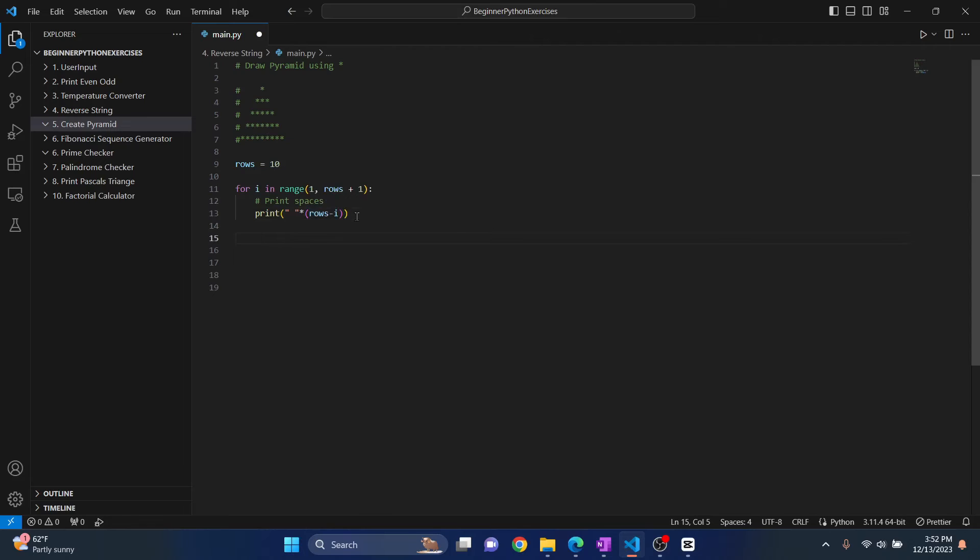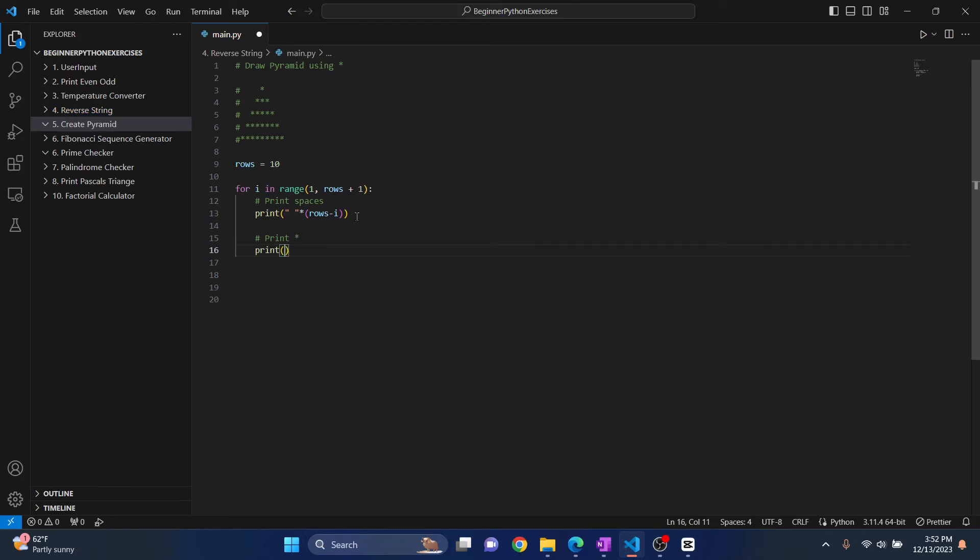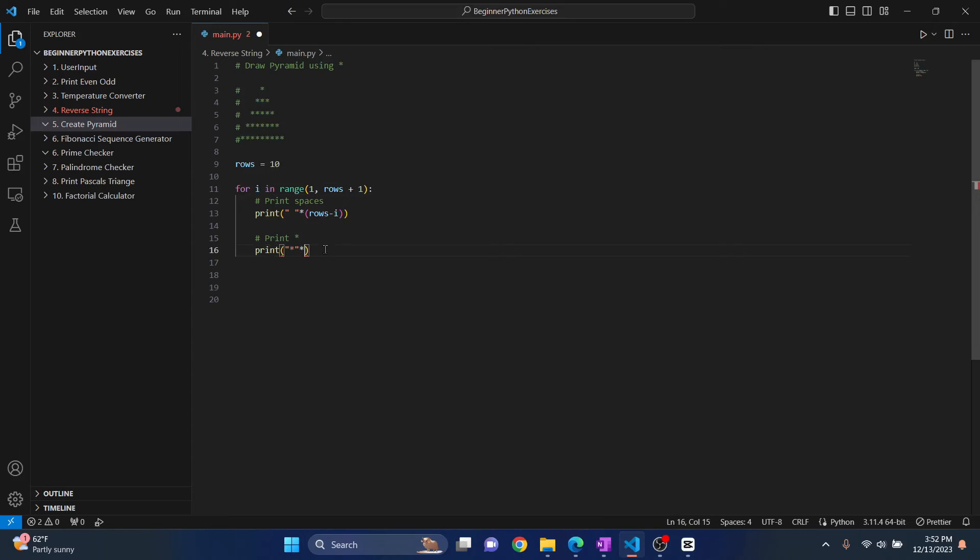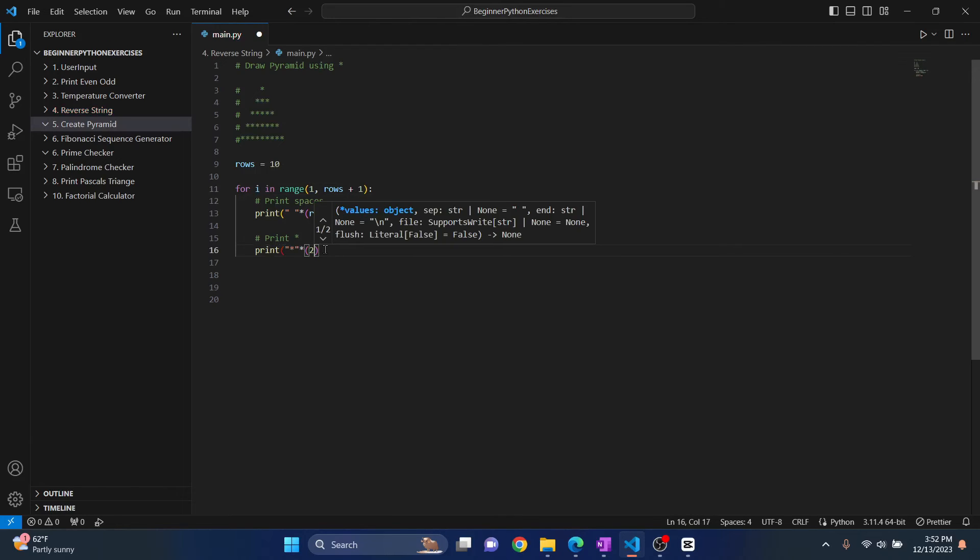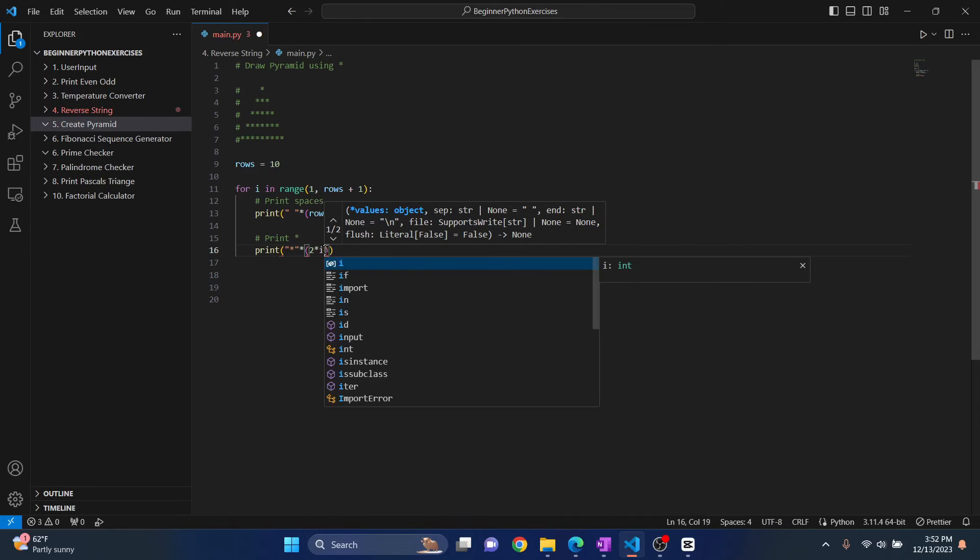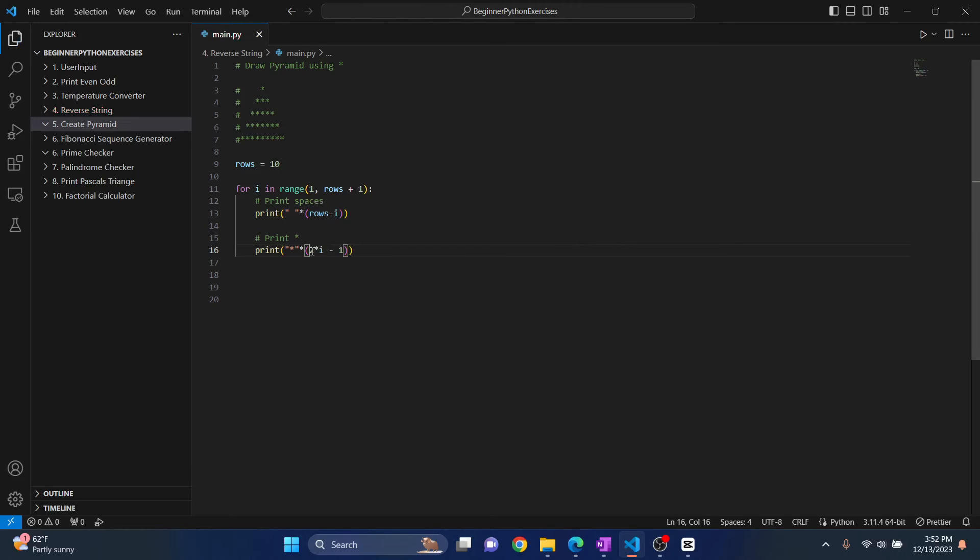So after that, what we need to print is print asterisk. Now this time, how many asterisks do we need to print? We need to print one asterisk itself, right? So we write one straight away. And then what we need to do is it's 2 into 1 minus 1. So i is 1 initially and it will be increased as the loop goes on. So what we do is asterisk 2, let's put this inside a bracket, 2 multiplied by i minus 1.